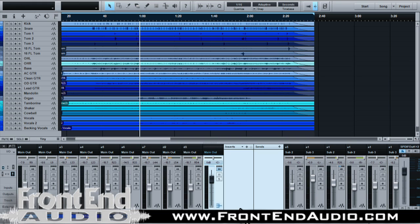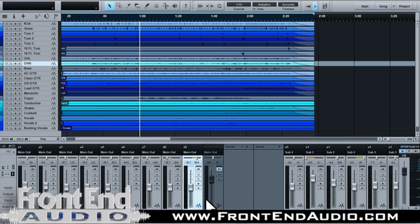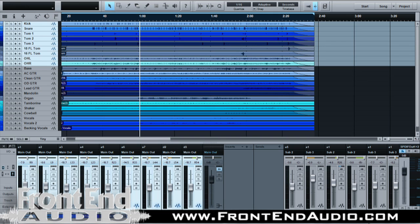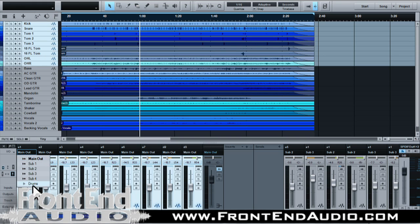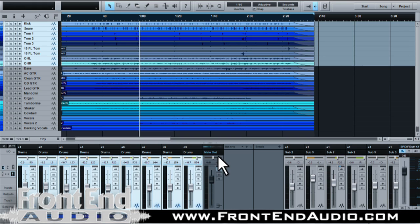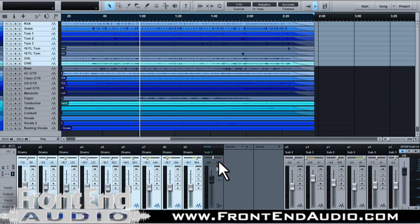And then I'm going to highlight all my drums by clicking the first one, holding down the shift key, clicking the last of the track. And then I'm going to click right here on the output and tell it to go to the Drums bus. The main output here is going to go to sub one because we are actually running through a summing mixer in the analog world. So that's how we're having it set up.